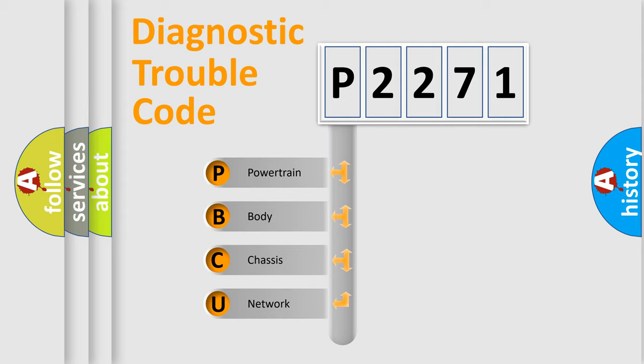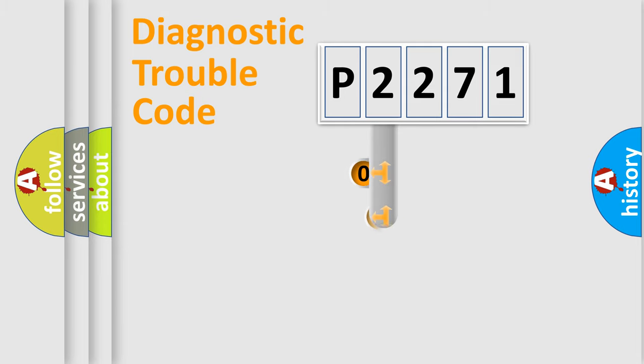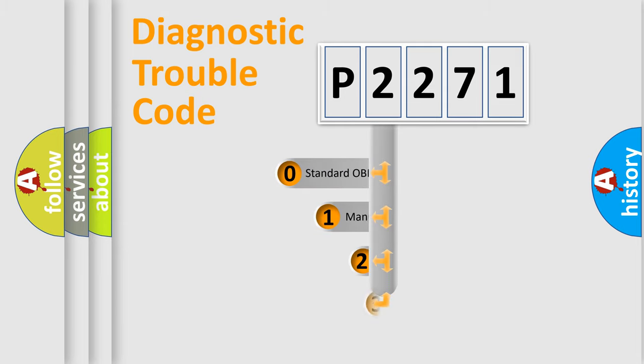We divide the electric system of an automobile into four basic units: Powertrain, Body, Chassis, and Network. This distribution is defined in the first character code.